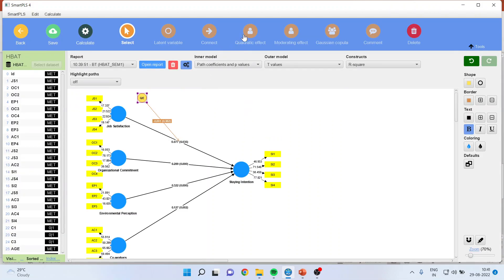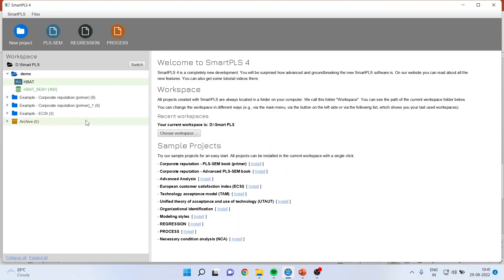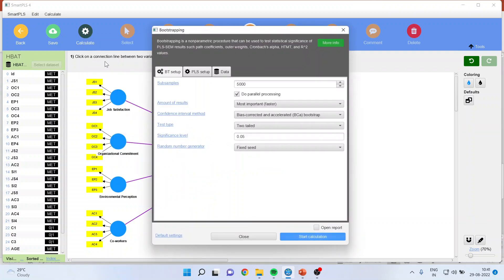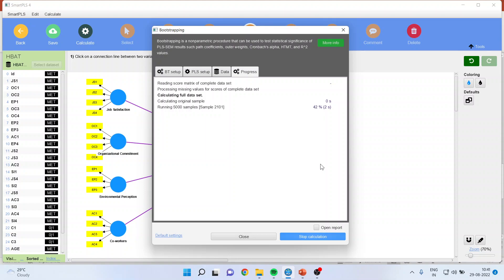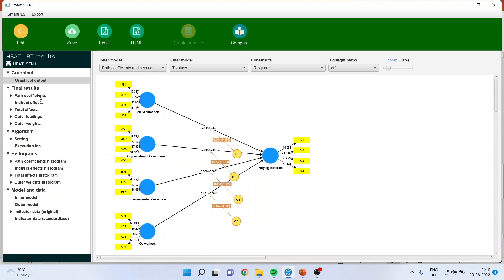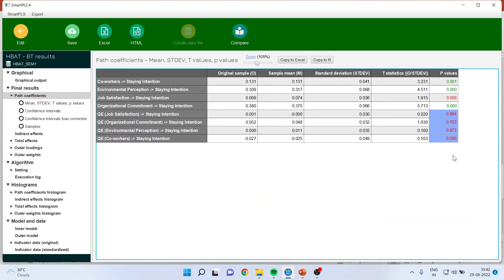You can also check the quadratic effect of other path coefficients by clicking here and introducing the effects. We can introduce the quadratic effect of all four of them. Calculate bootstrapping and start the calculation. The p-values of all of them are more than 0.05, confirming that this is a linear model and these paths are insignificant. Let us go to open report, see the path coefficients — the p-value is more than 0.05 for all of them and therefore these path coefficients are insignificant.